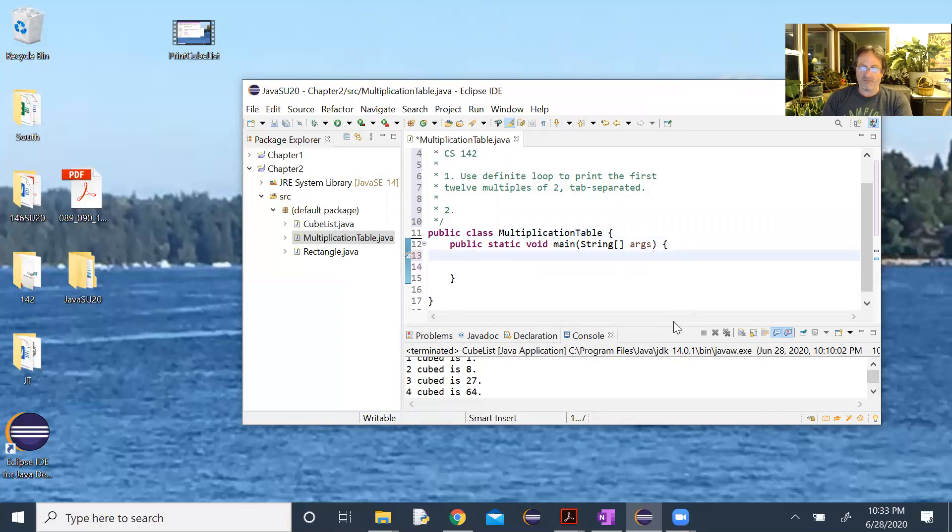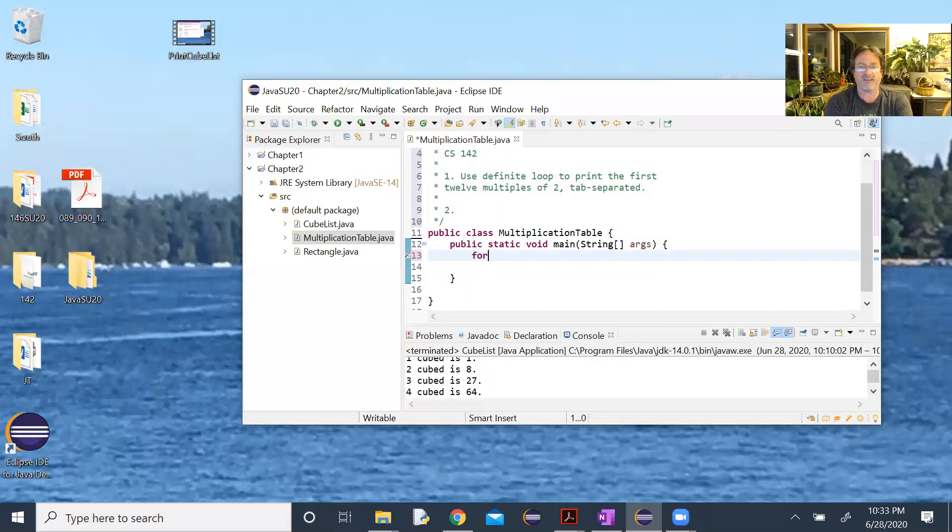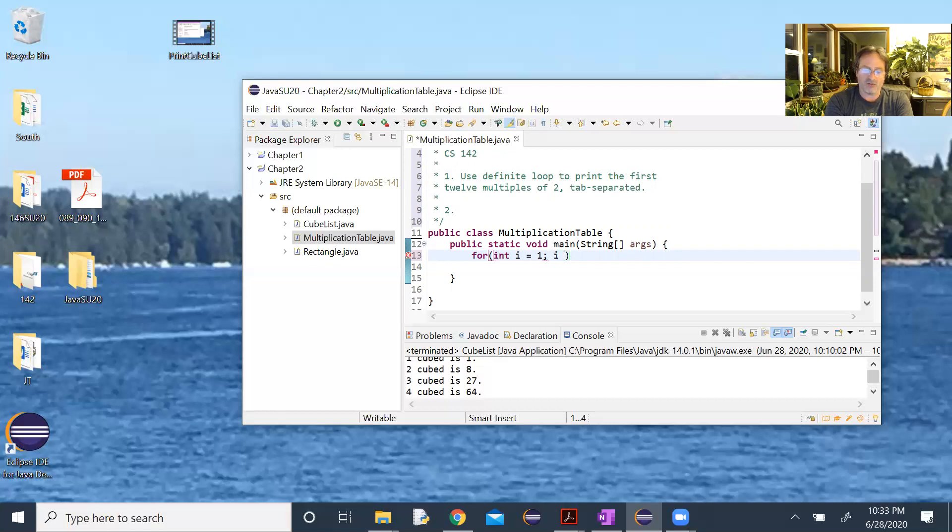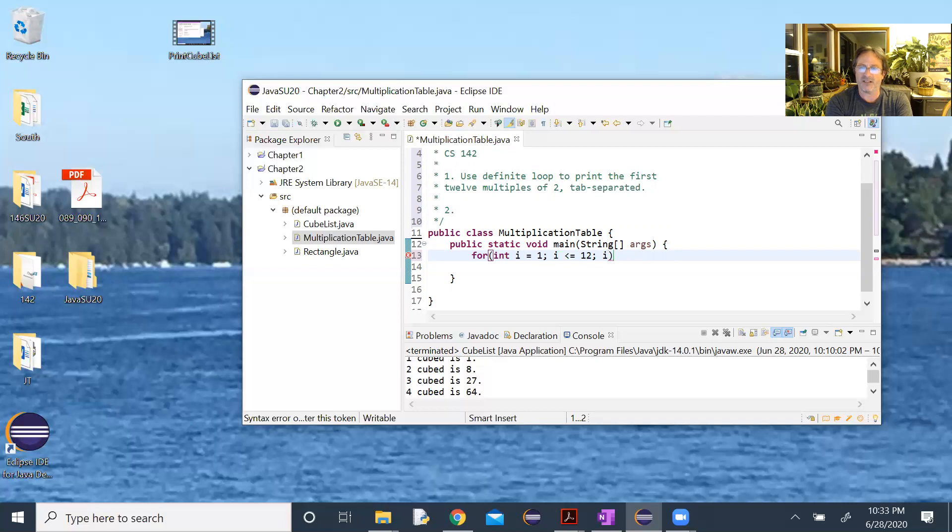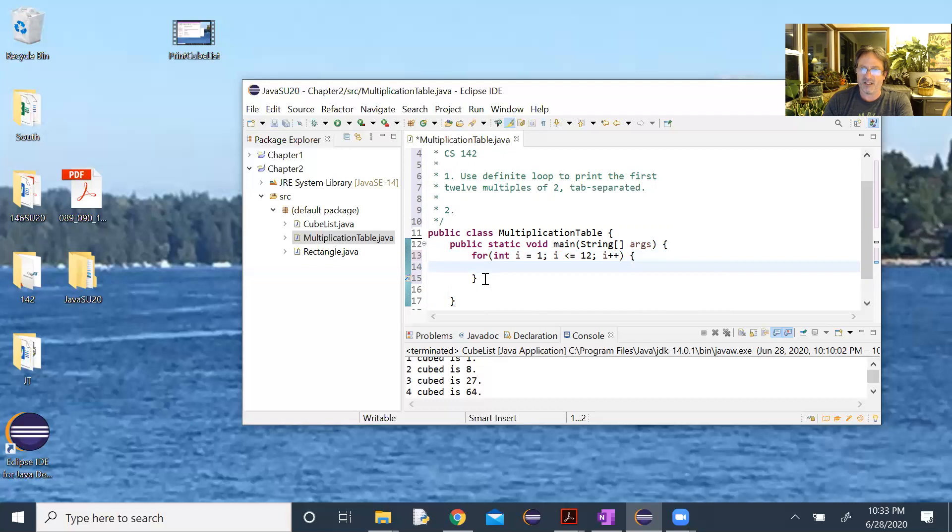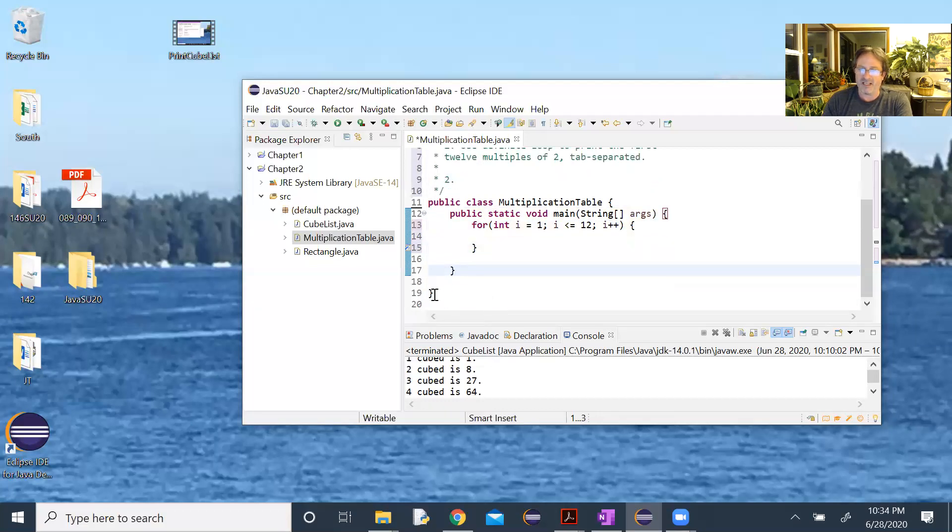So part one is use definite loop to print the first twelve multiples of two, and I'm going to say tab separated or separated by tabs. And that'll be part two here, which we'll fill in in a few minutes. Okay, I'll get rid of that white space. So loop for integer, again I'm going to use i for index. i is going to start at one, the first multiple of two is two times one. i is going to go up to and including twelve. I seem to like twelve in this set of problems. And then we're going to increase i by one each time we go through the loop. So there's our loop header or our loop declaration, and we'll hit an open brace, hit return, it'll generate the closed brace.